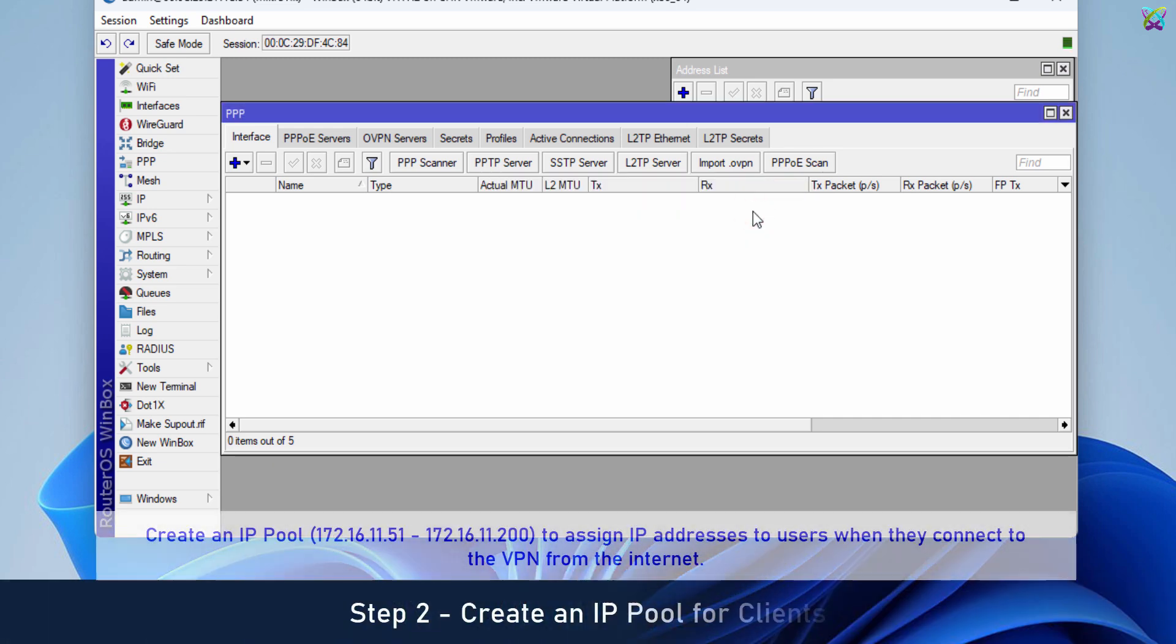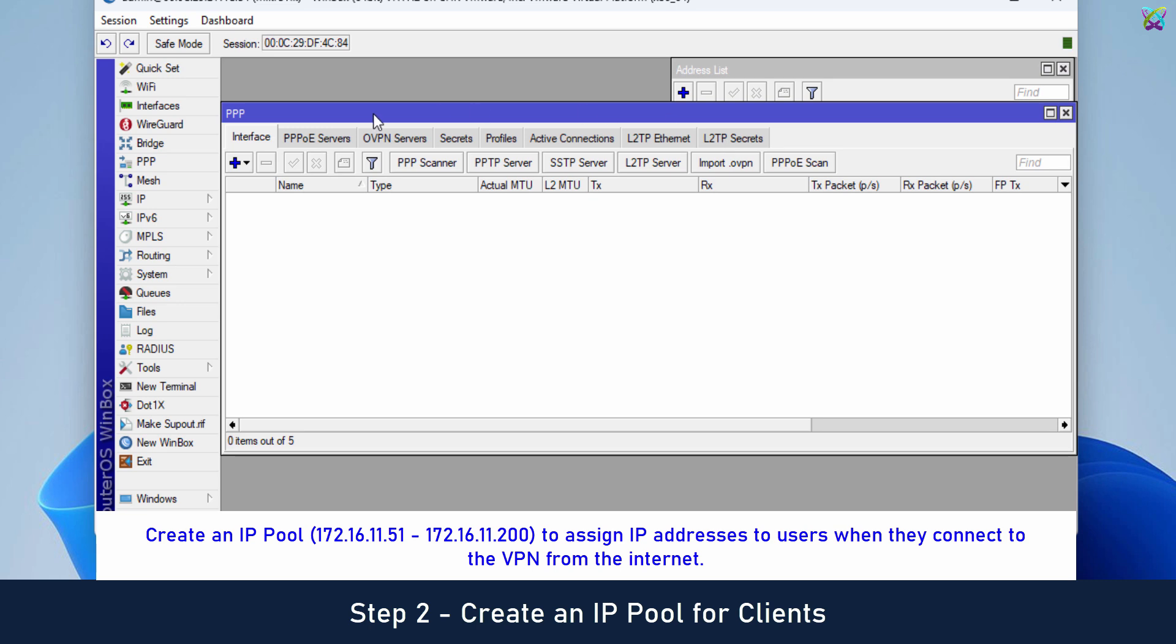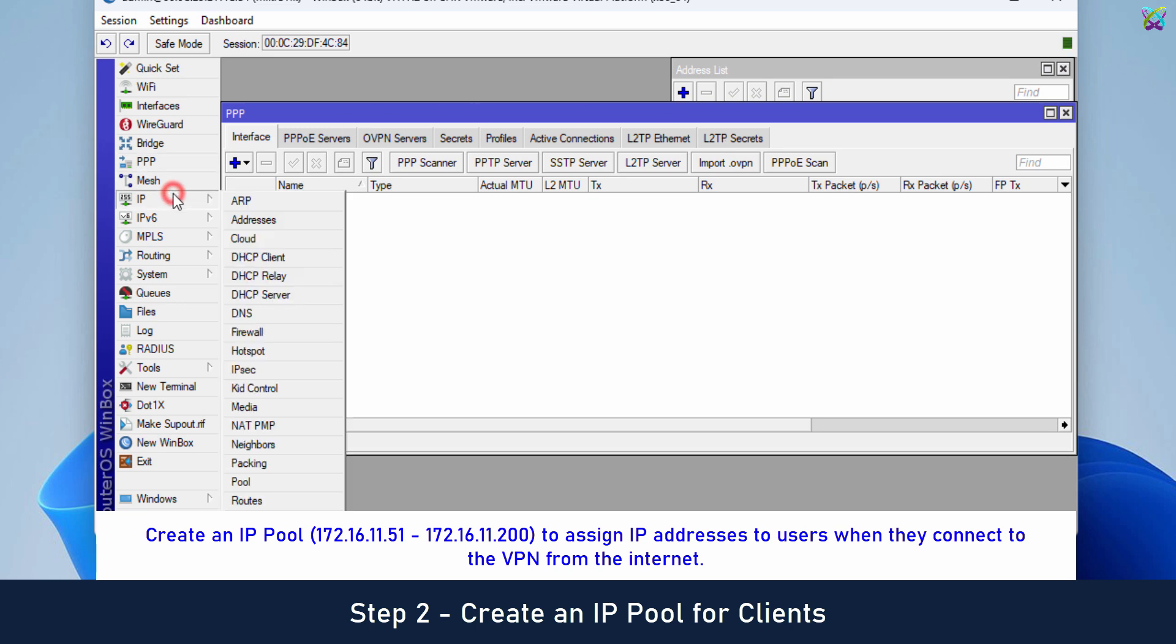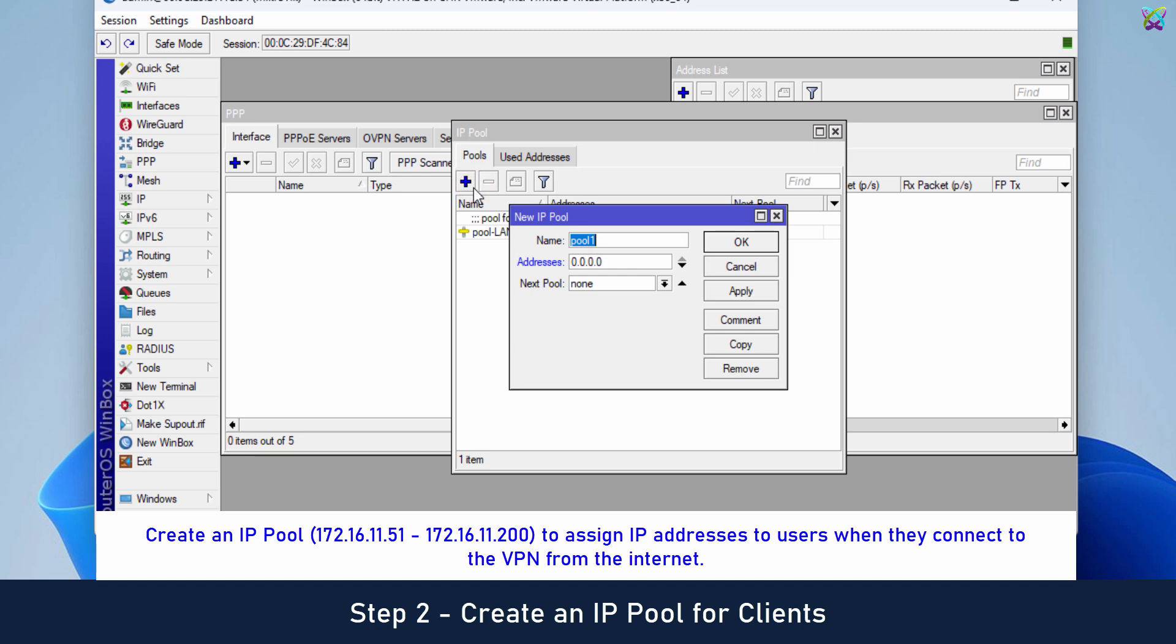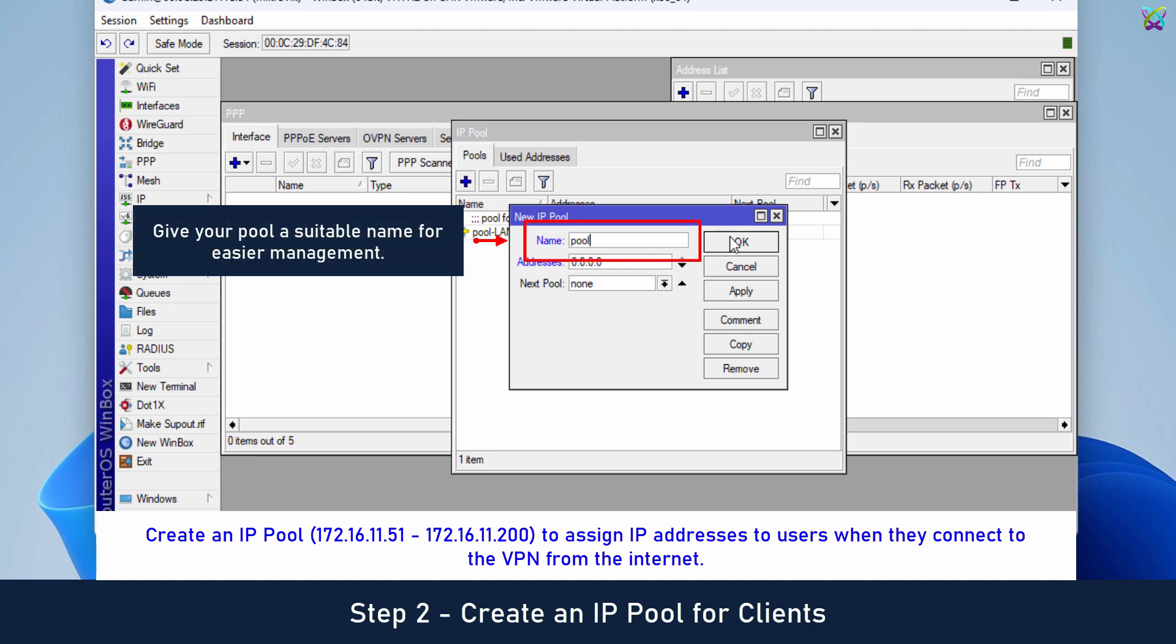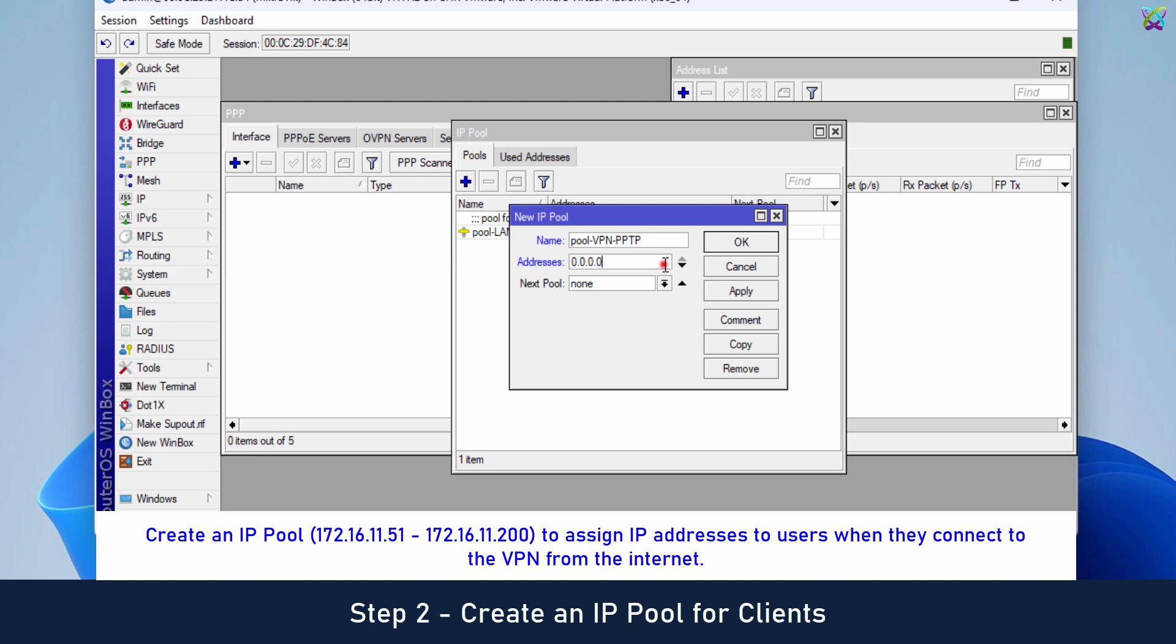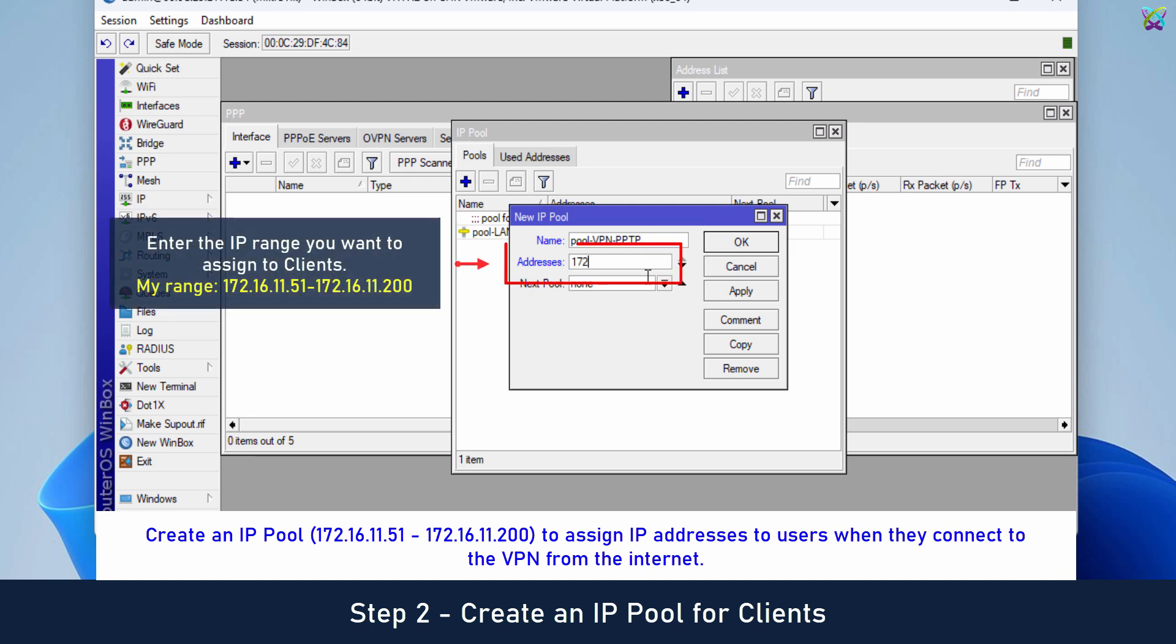Create an IP pool to assign IP addresses to users when they connect to the VPN from the Internet. Enter the IP range you want to assign to clients.